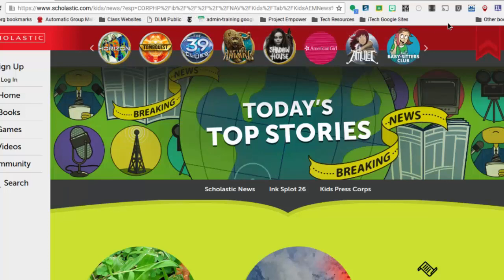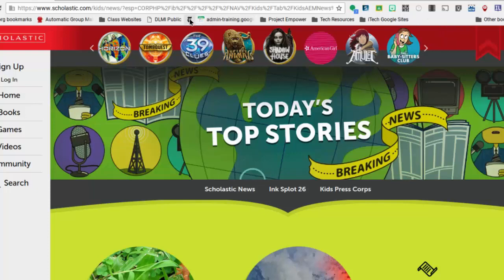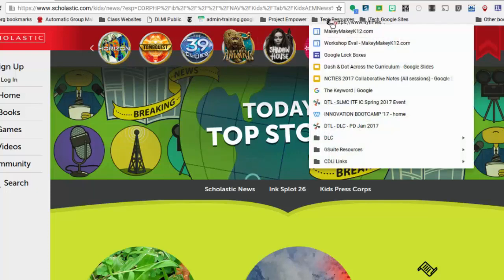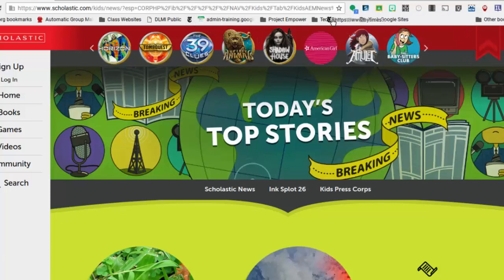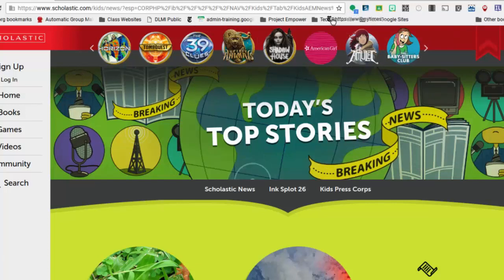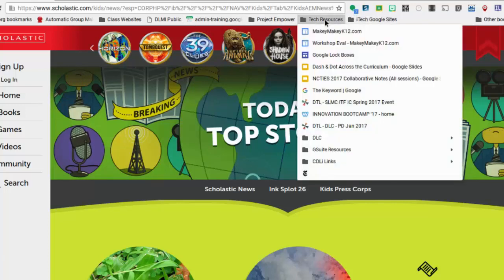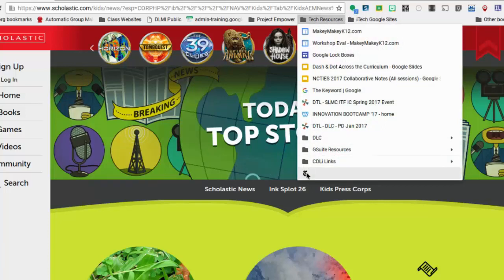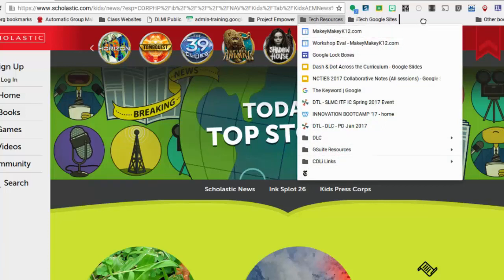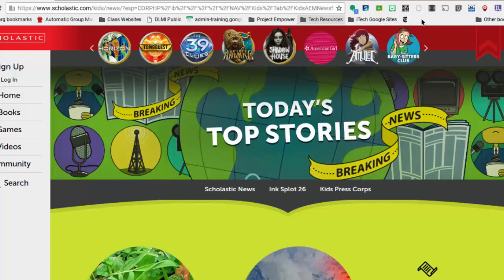You can also drag and drop things into folders. So if I wanted this New York Times icon to actually go into my Tech Resources folder, I could drop it inside the folder if I wanted to. So now I have to go inside that folder to get to my New York Times, or I can drag it back out and put it back on the bar, so these are drag and drop once you get them there.